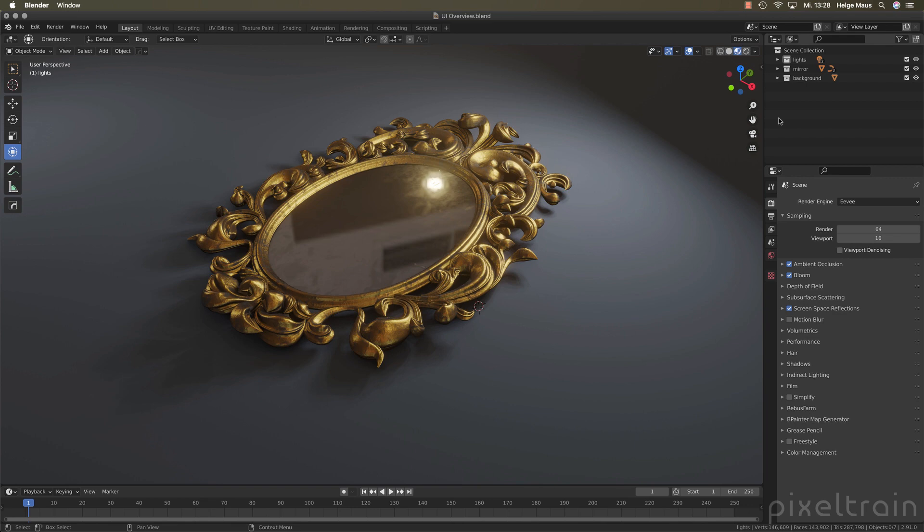Let's start here in the outliner. The outliner had some updates in the last release but also in this release we have some more stuff and I think it's really useful in bigger scenes. The first thing I want to talk about are here these collections.